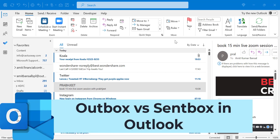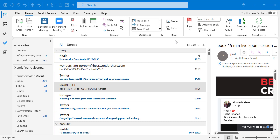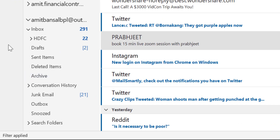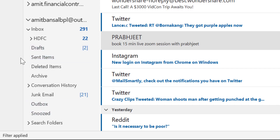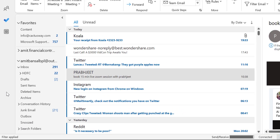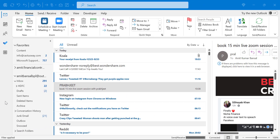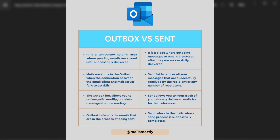Howdy everyone, I'm Amit from Mail Smartly. Today in this video you will learn a very interesting topic: what is the difference between sandbox and outbox. If you look at the navigation section of your email, you will see sent items, which is also known as sandbox and outbox. Initially the function of both these folders looks similar, but there is a major difference. In this video you will learn with an infographic the detailed comparison of both folders. Let me jump directly to the infographic.